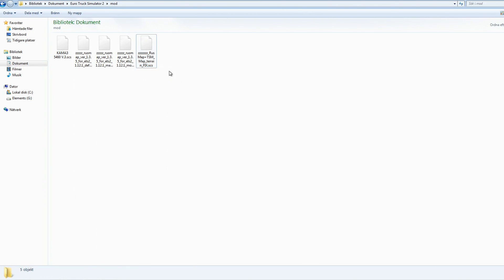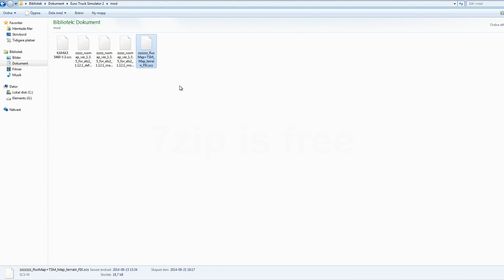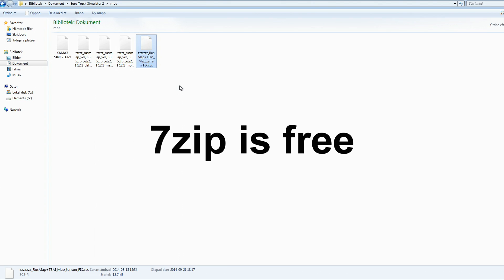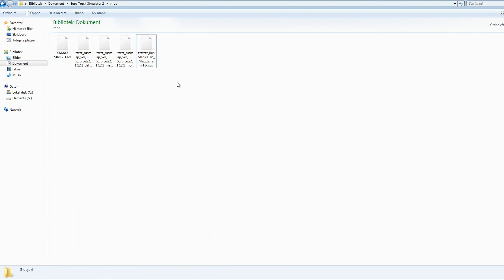Sometimes when you download it, it comes in a zip or RAR package, and then you need either WinRAR or 7-Zip — which is free — to unpackage it and place it in the mod folder. Sometimes the comments will tell you to put the whole RAR in there, and I have tried that and it works, but only on certain mods.